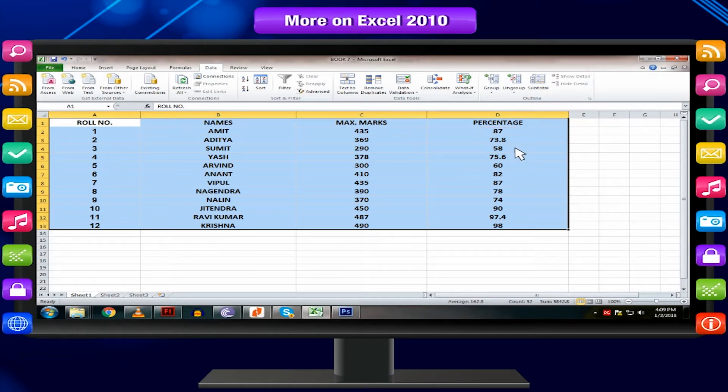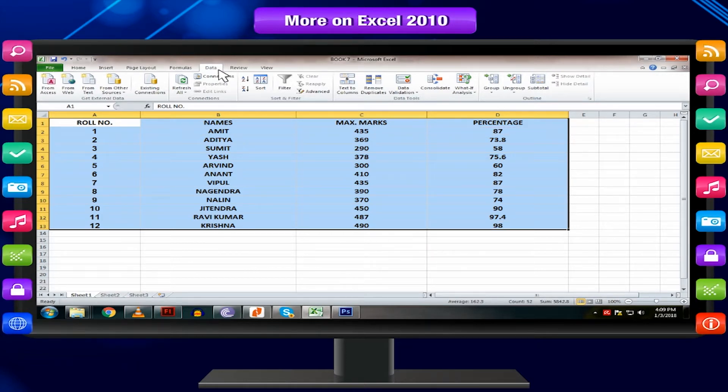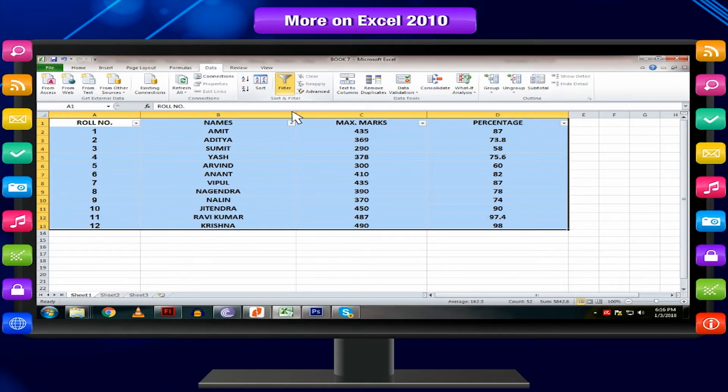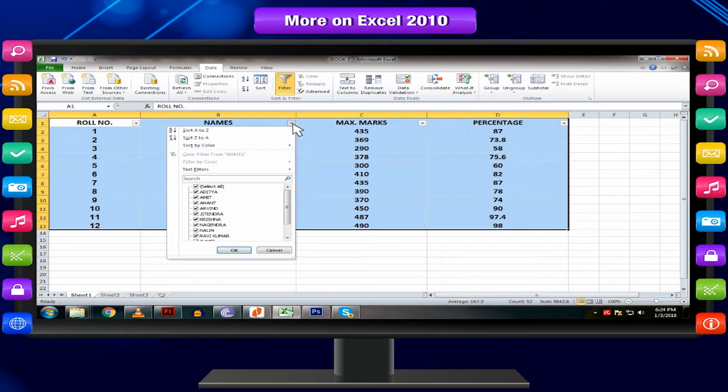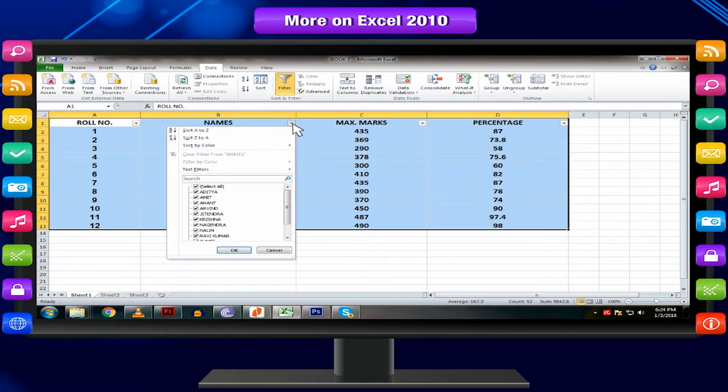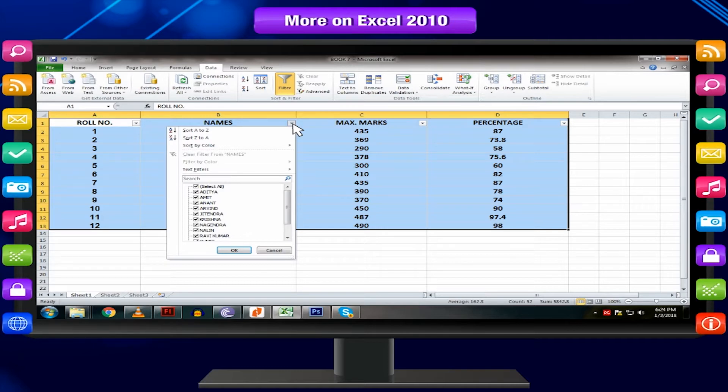Click somewhere within the data range. From the data tab, click the filter command. Click the drop-down arrow in the column of numbers you want to filter.